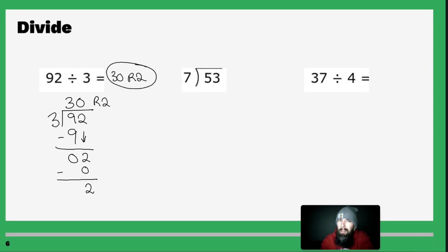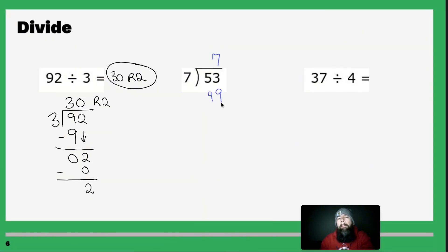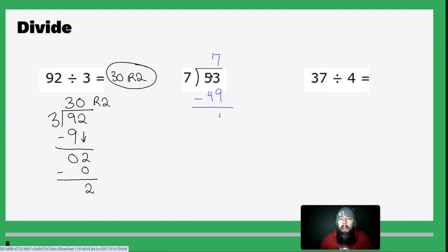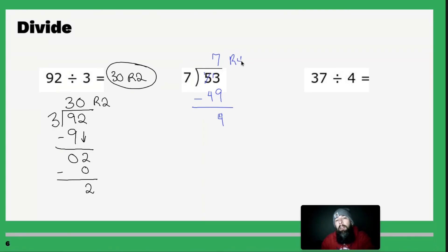That one was weird! Next: 7 goes into 5 no times, so 7 goes into 53 seven times. Seven times 7 is 49. Subtract: 53 minus 49 — 3 minus 9 requires carrying the 1 — so 53 minus 49 is 4. I'm out of numbers, so my answer is 7 remainder 4.